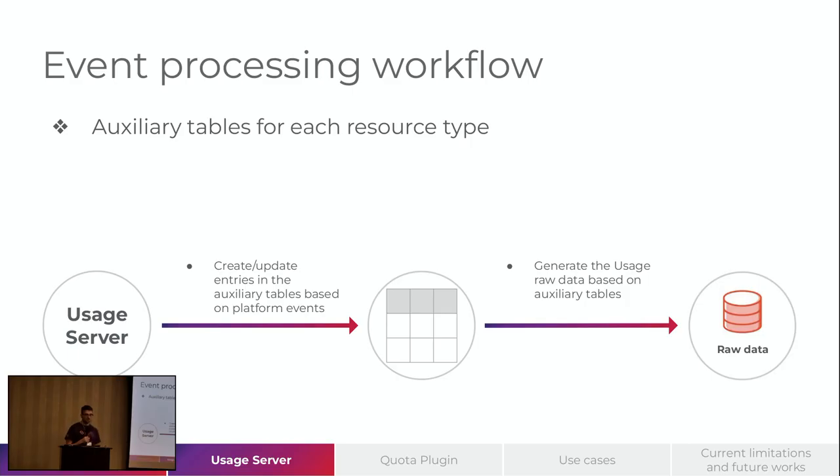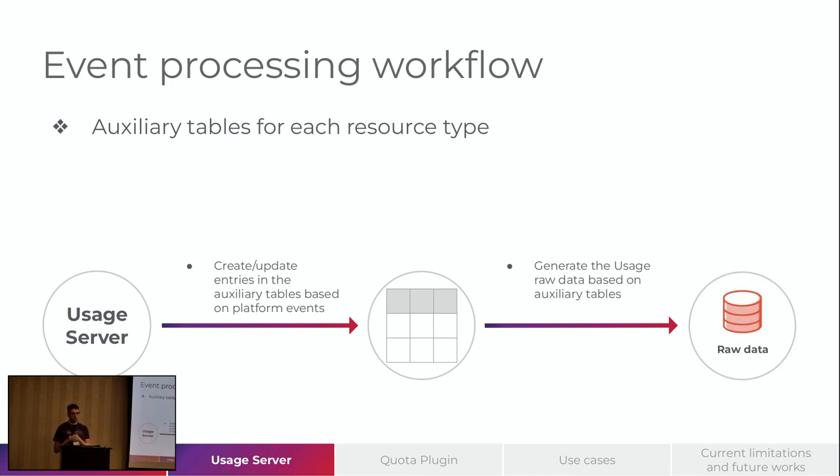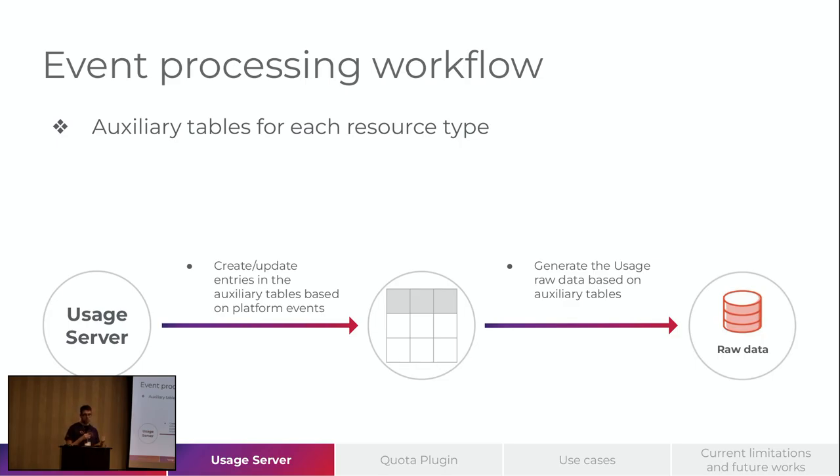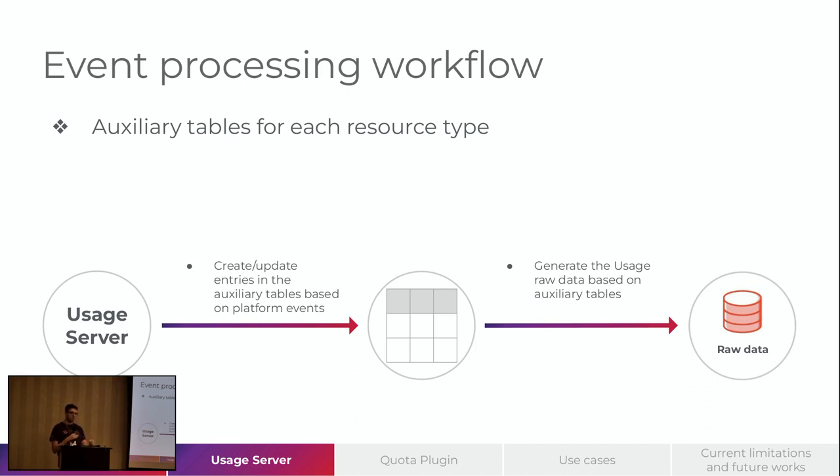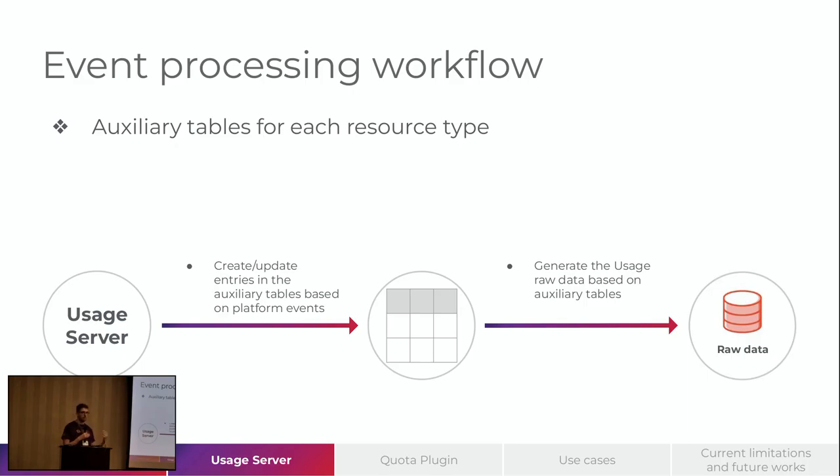Regarding the processing workflow, the Usage works with auxiliary tables for each resource type. And it gathers all the events that were created and based on them, create or update the entries on those auxiliary tables. After that, it will iterate through those auxiliary tables to generate the raw usage data. In this case, for instance, we create a VM at 2 p.m. It will have an event regarding this creation. Usage will process this event. We will add an entry to this auxiliary table. And after that, it will iterate through this table generating the raw data entries. So while this VM is up and running, you will have entries being generated in this raw table.